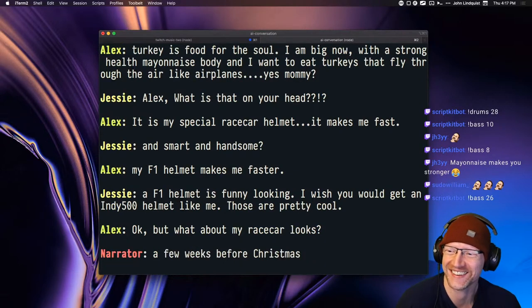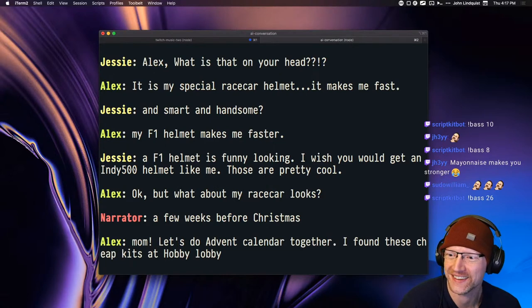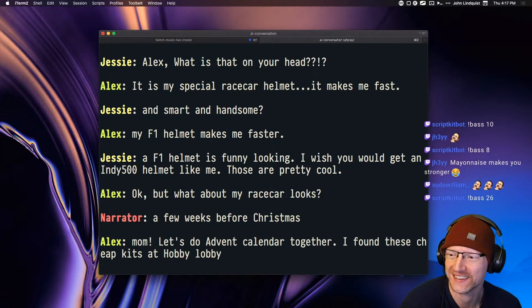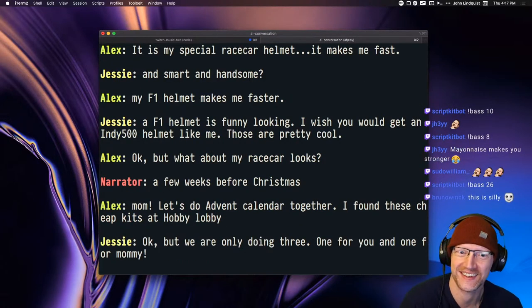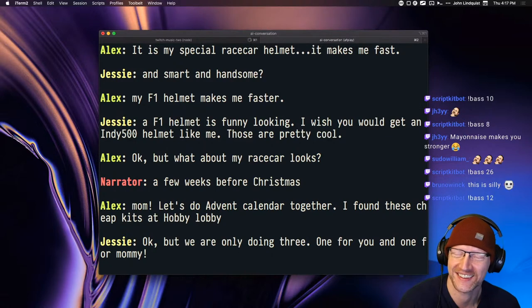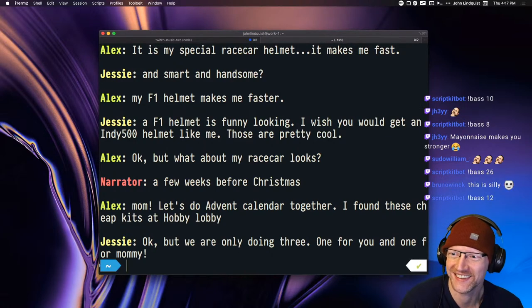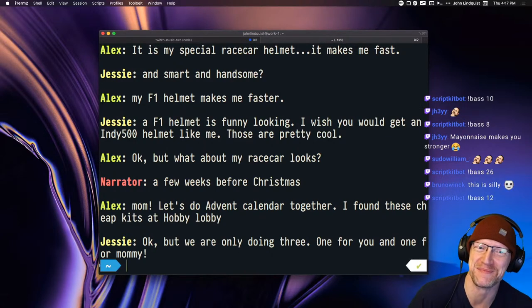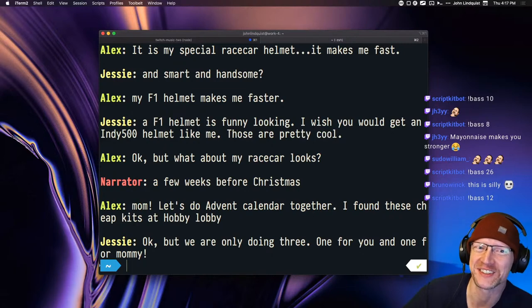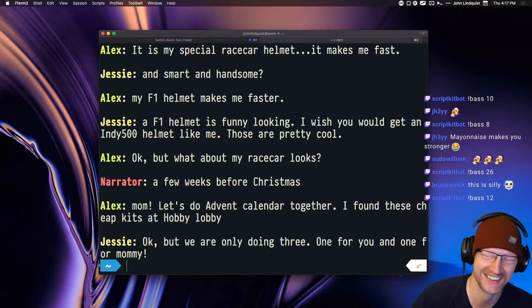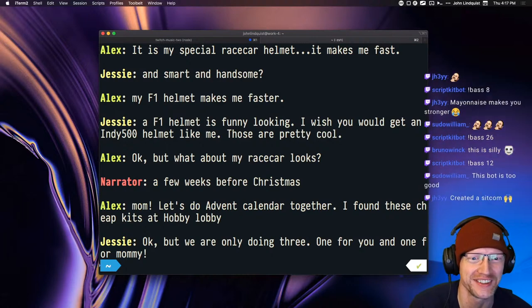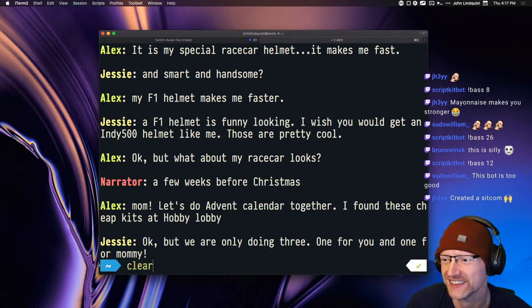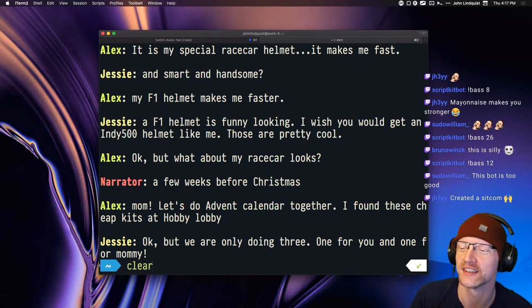A few weeks before Christmas. Mom, let's do advent calendar together. I found these cheap kits at Hobby Lobby. Okay, but we are only doing three. One for you and one for mommy. Mayonnaise makes you stronger. That was great. And scene.